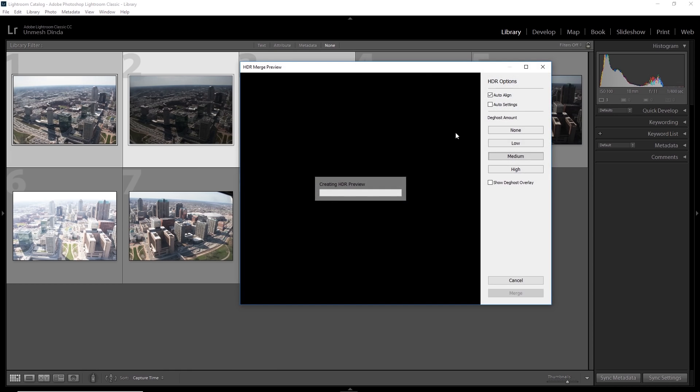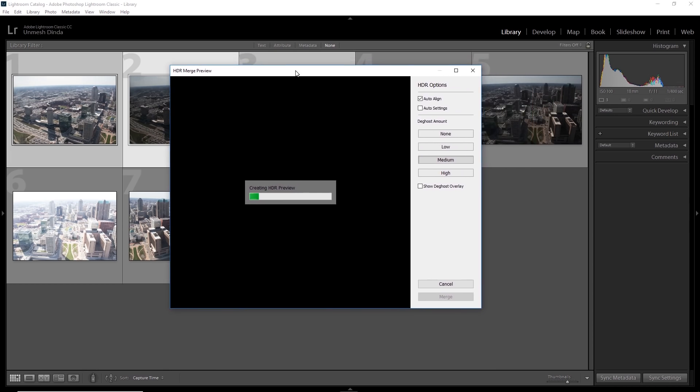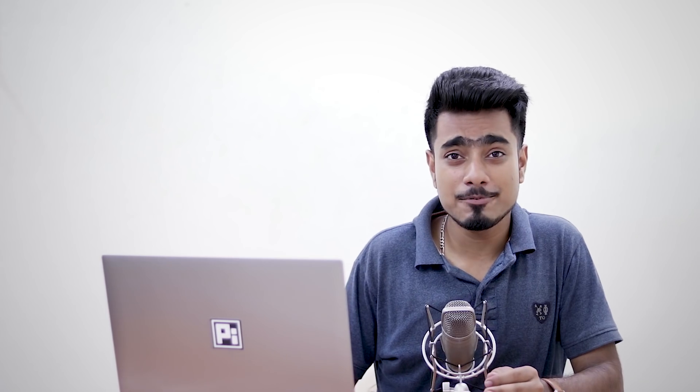Now it will show you a preview, HDR merge preview. Now, here's the thing. There's this thing called deghost amount and it's a very important parameter. If in all of your exposures, because you take it one after the other, if there is something which moved, you need to turn on deghost.